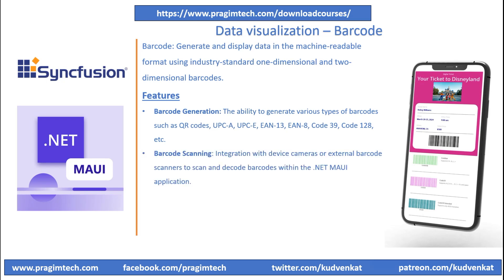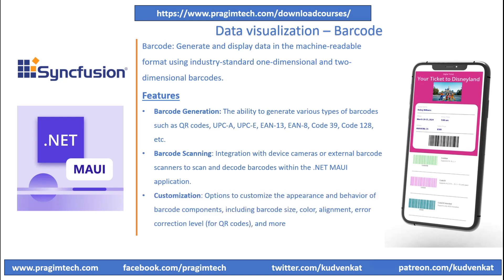Syncfusion also integrates the barcodes with device cameras or external barcode scanners to scan and decode barcodes within the .NET MAUI application. This feature is essential for applications requiring barcode scanning functionality such as inventory management or ticketing systems.